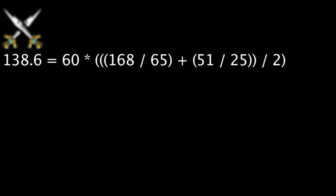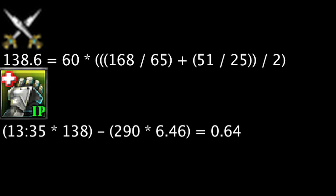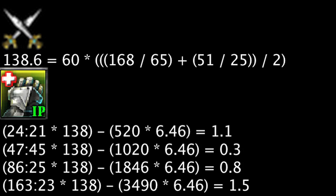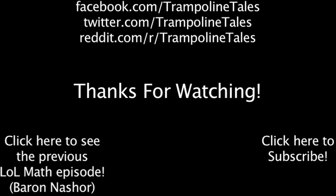Going by this average, if one buys a 1-day IP boost, it will take about 13 hours and 35 minutes of playing to make up the RP cost, based on the 6300 IP cost champion. The amount of time it will take increases with each time-based IP boost.